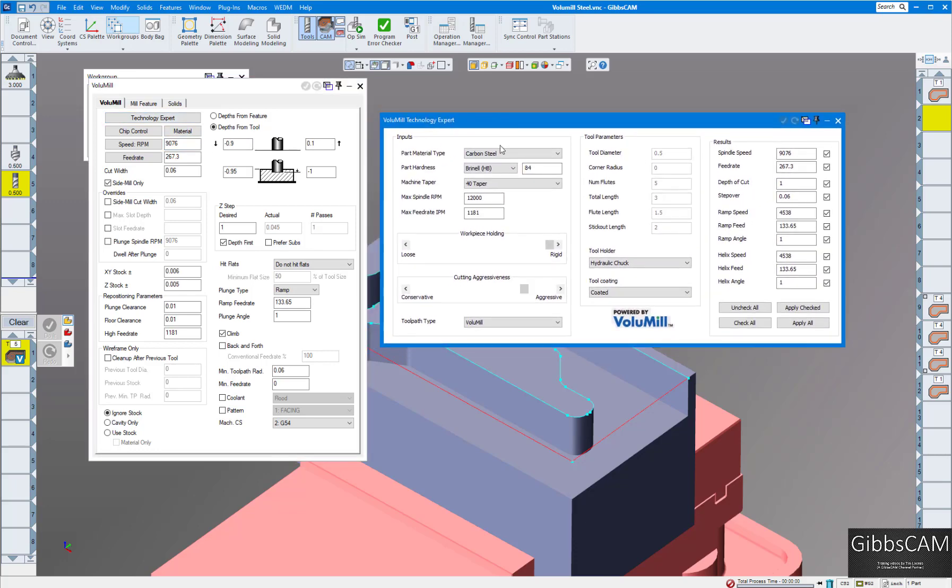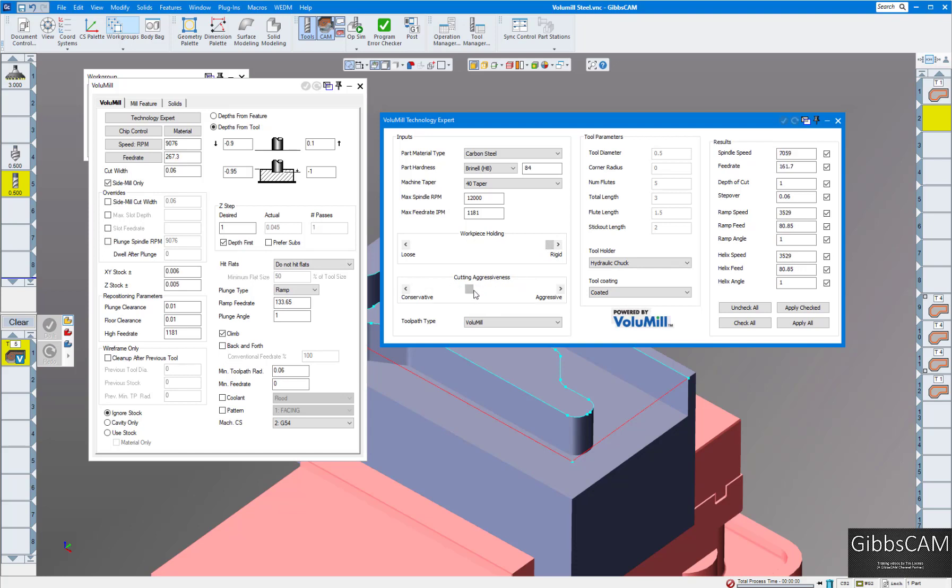I'm going to choose carbon steel, Brinell about 184. I have a 40 taper machine. My machine is 12,000 RPM and my maximum feed rate is 1181 inches per minute. For workpiece holding, I am really rigid, so I'm going to put this on rigid. Aggressiveness, I usually start out in the middle, but here we'll get a little more aggressive. The toolpath is Volumil.